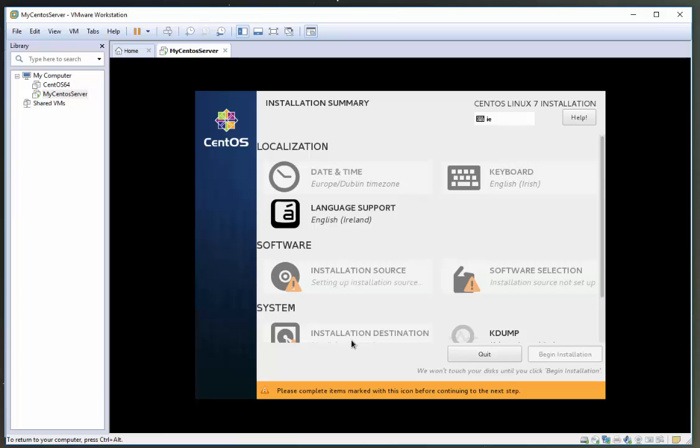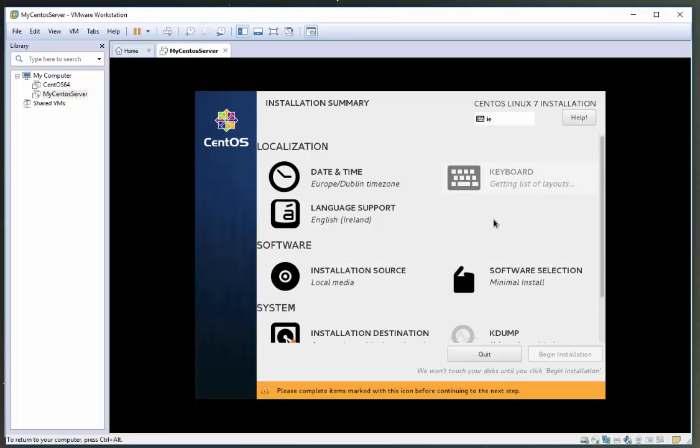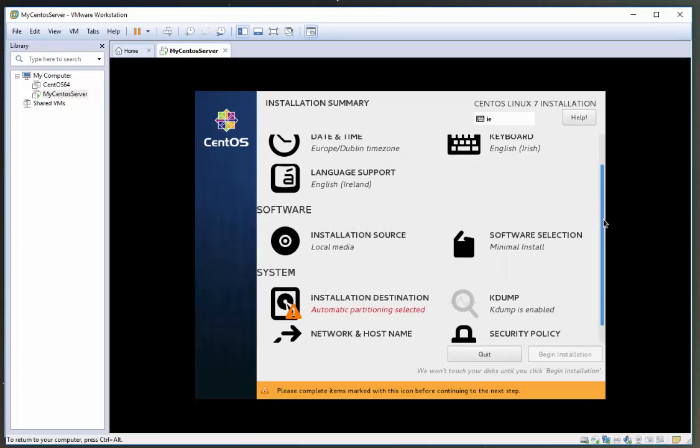Okay, so now you're going to see a screen like this. A lot of this stuff will be preselected for you. I'm in Europe, Dublin. That's perfect. Keyboard is going to be fine. It's going to be English, Ireland.